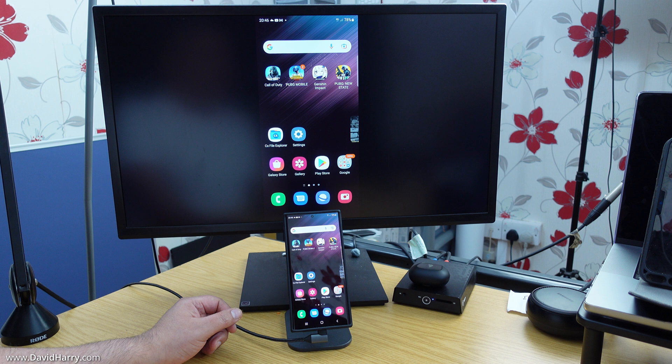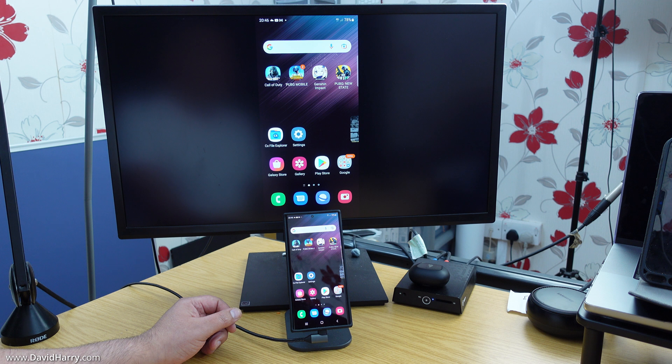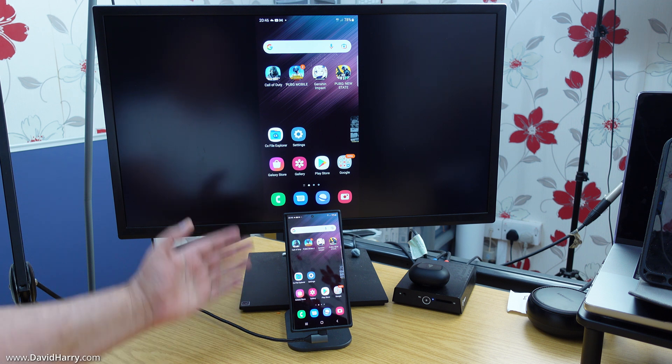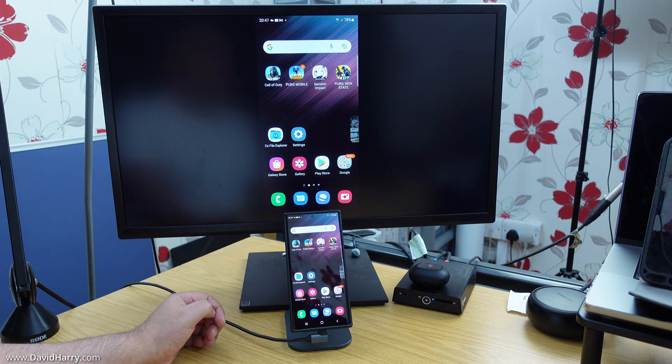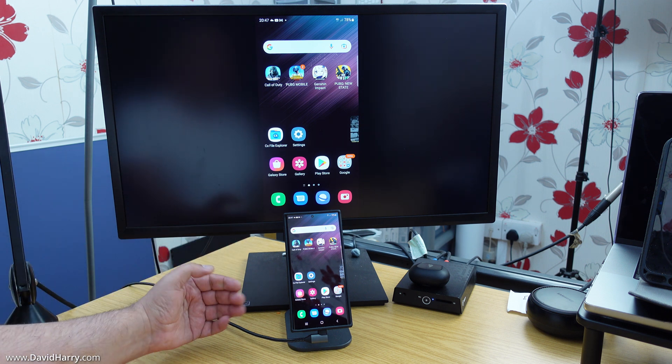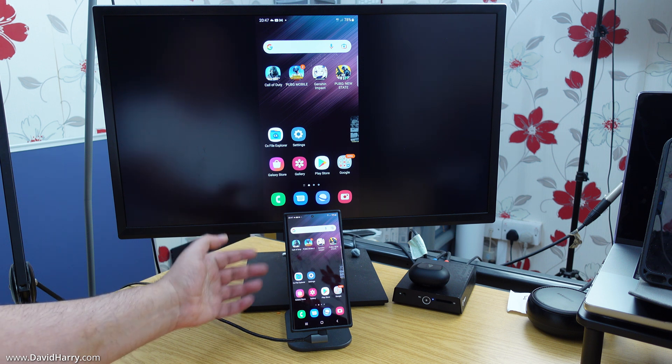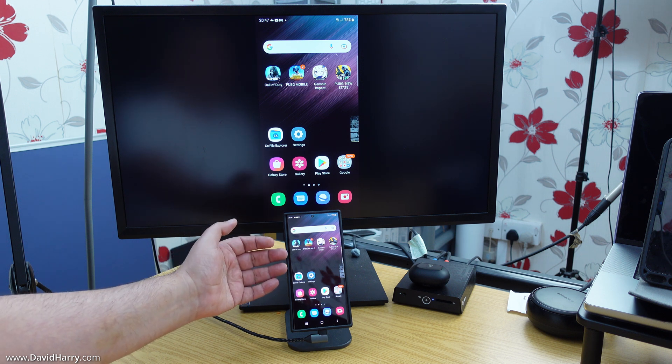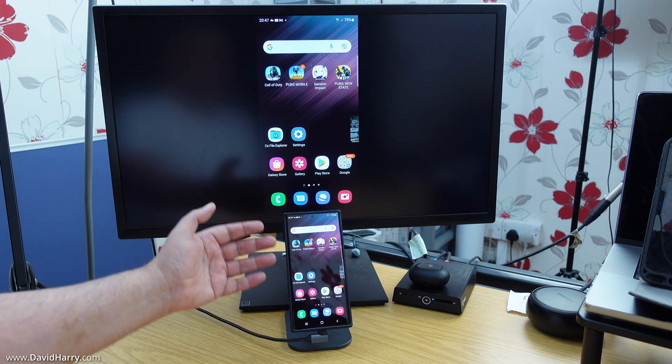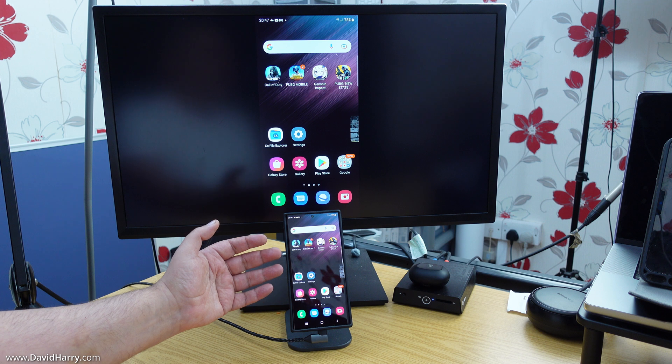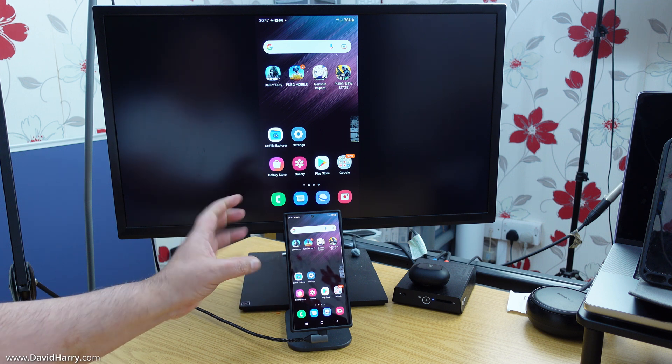And once we are all connected up, we can use one of two modes here. So the first one is mirroring mode, which is what I'm doing now. And mirroring mode is basically a mirror image of the phone screen to the TV. So that's going to be things such as the aspect ratio and everything.